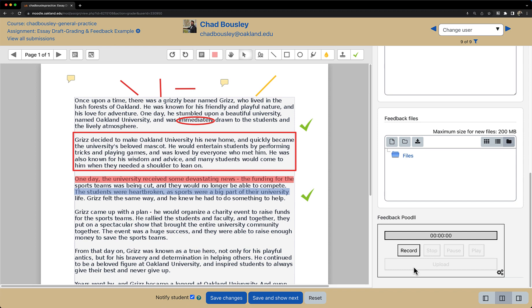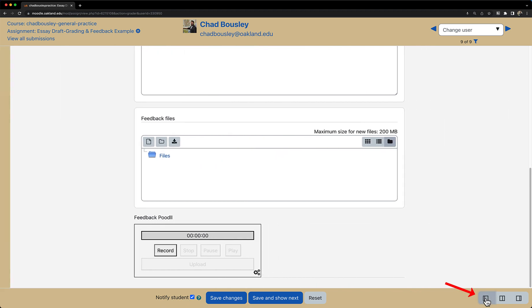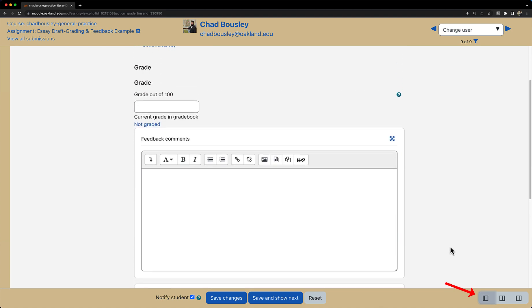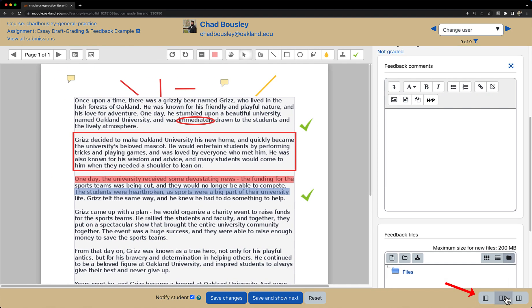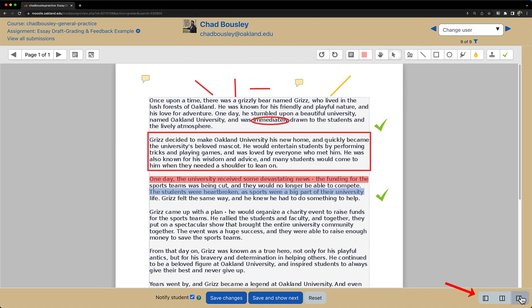There's also a toggle view at the very bottom of the page, so if you only want to see the feedback on the right-hand side, have a split view, or expand your view of the document.